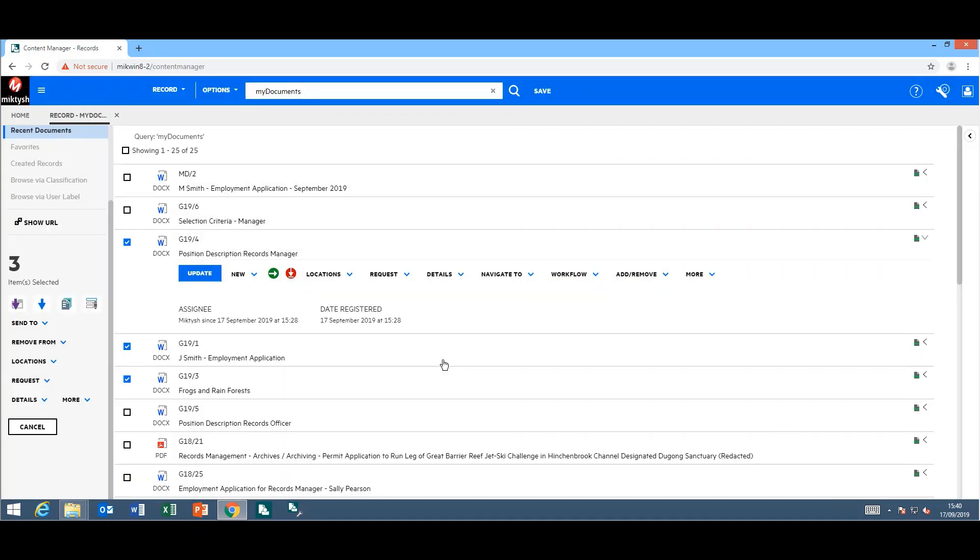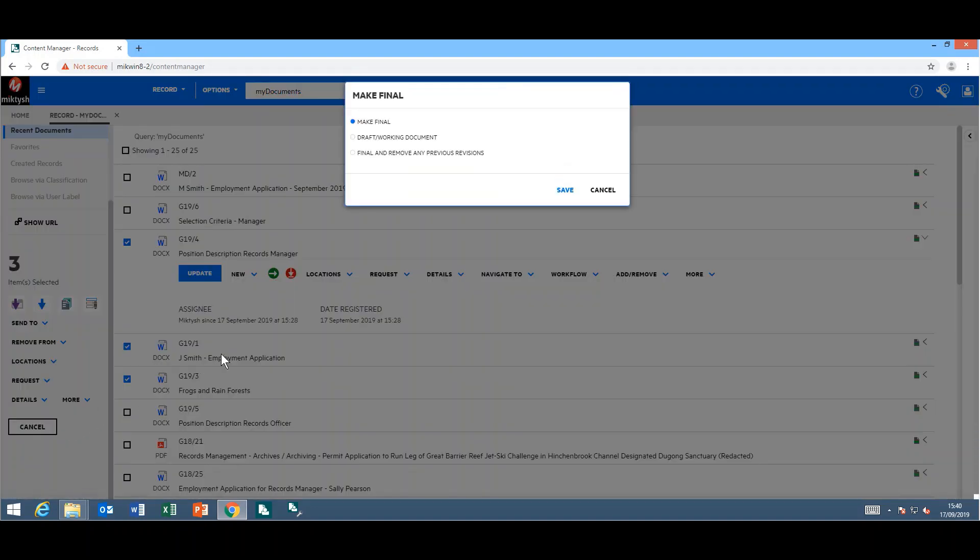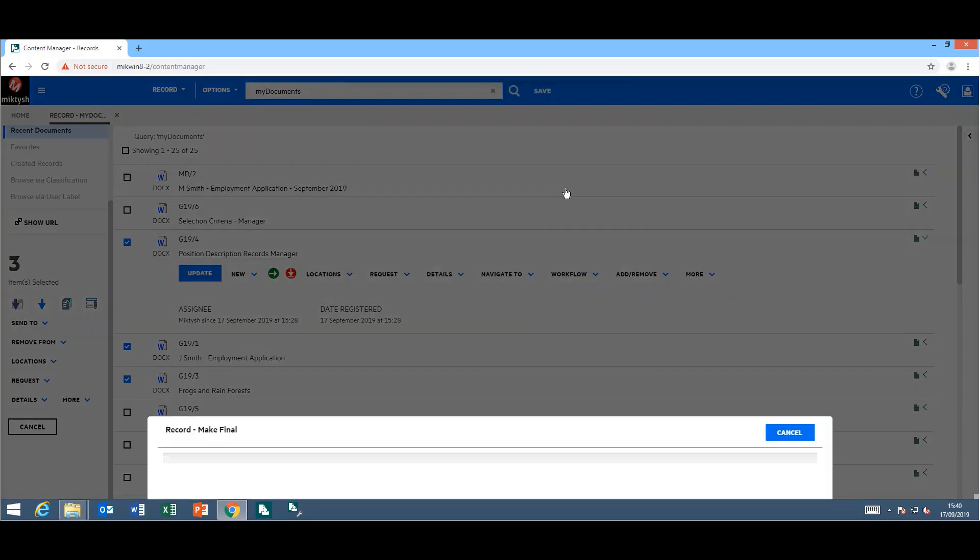Also on those same records, if I wanted to, I can make them final: make them final, draft, a working document, or final and remove any previous revisions. We'll make them final in this case.